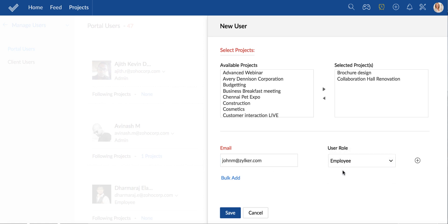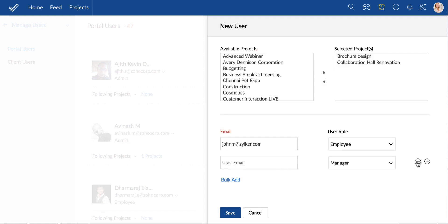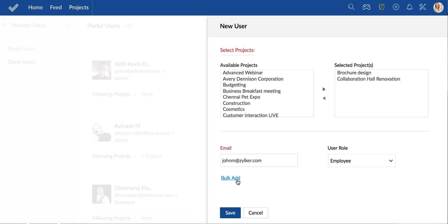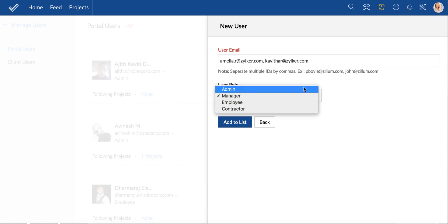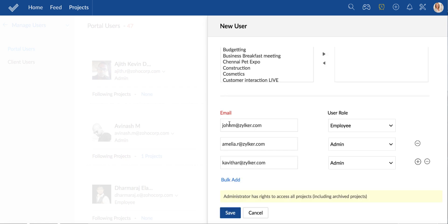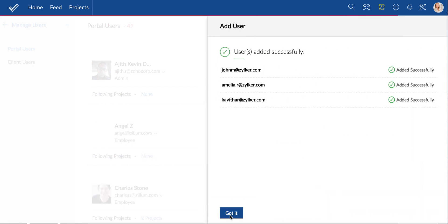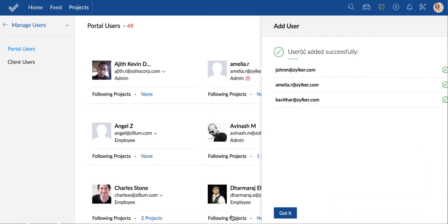You can also add more users one by one or bulk add multiple users at once. The email addresses here should be comma separated. Assign a common role for them and you're done. I'm seeing the success message now.